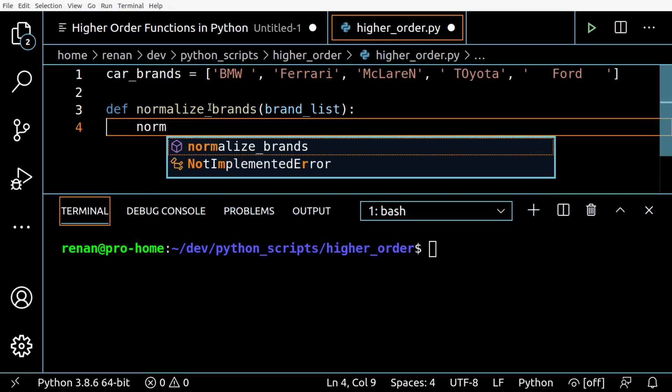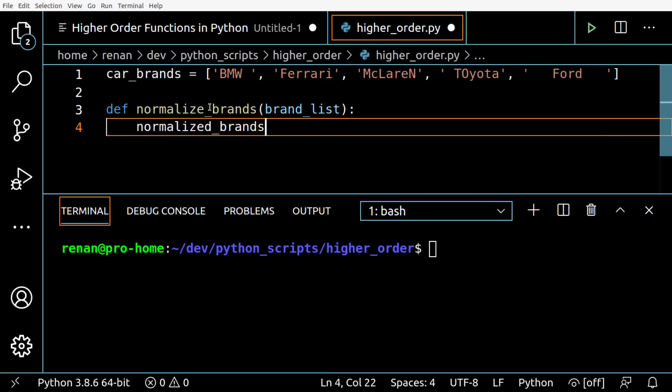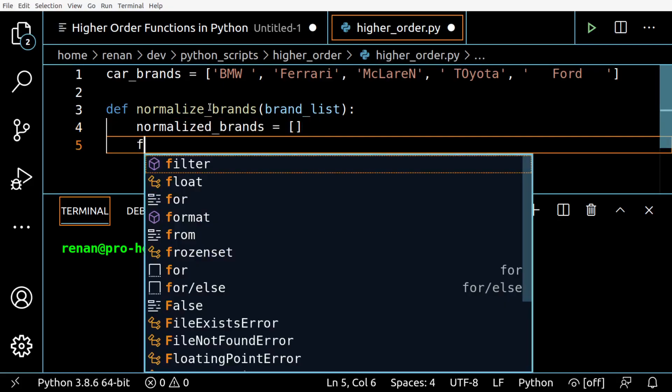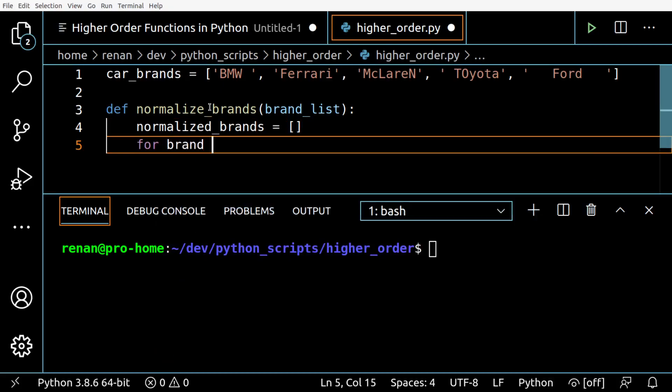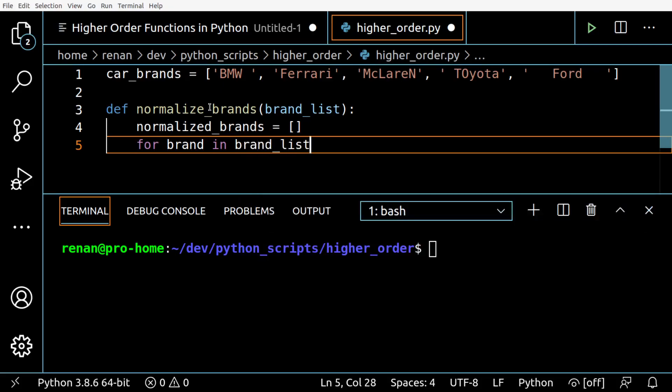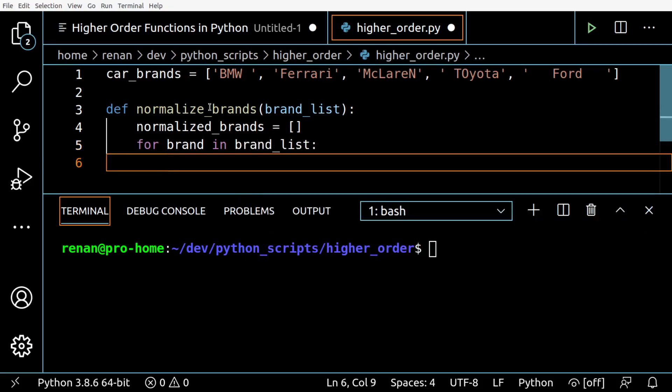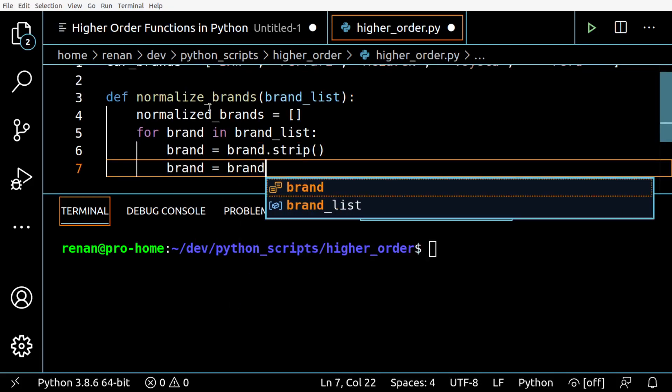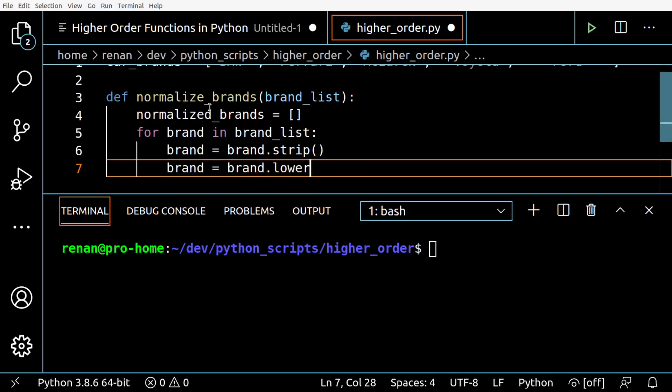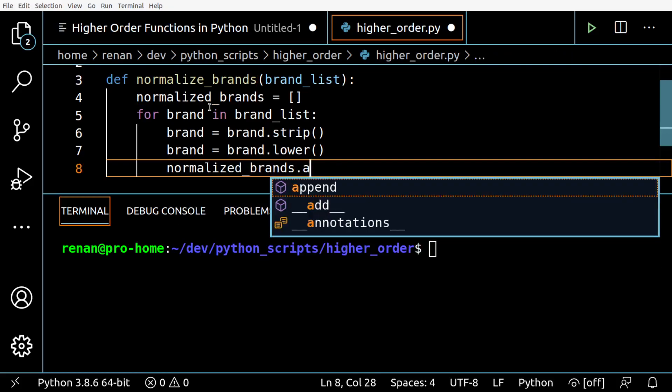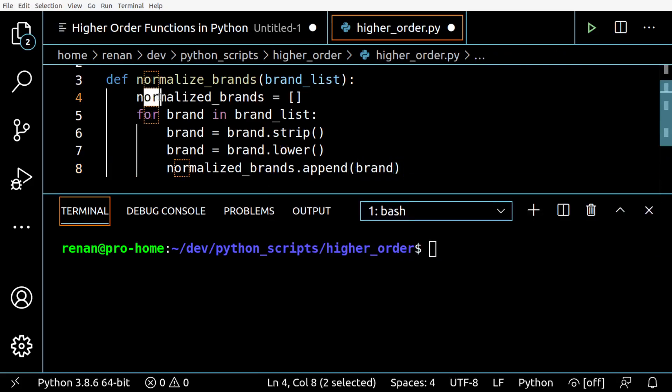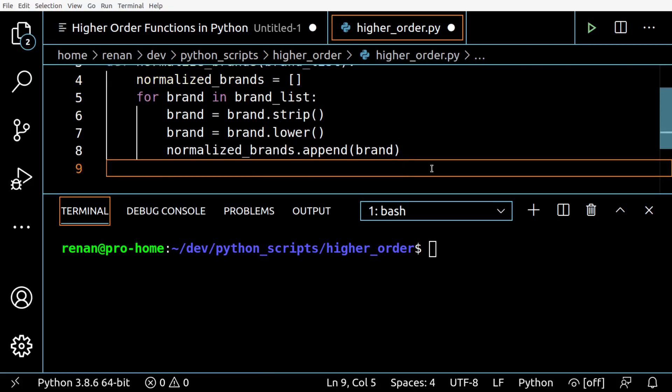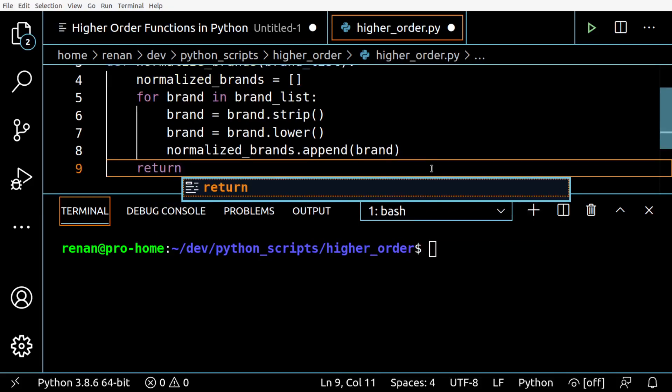Our function to perform this will be normalize_brands, taking brand_list as parameter. I'll create normalized_brands as an empty list, then iterate through each item in the list, applying the strip and the lower function, and finally adding the normalized string to our list of normalized brands here.